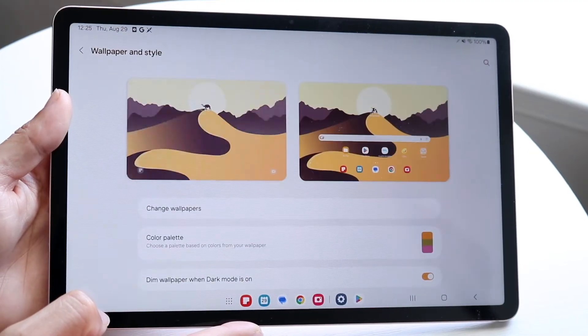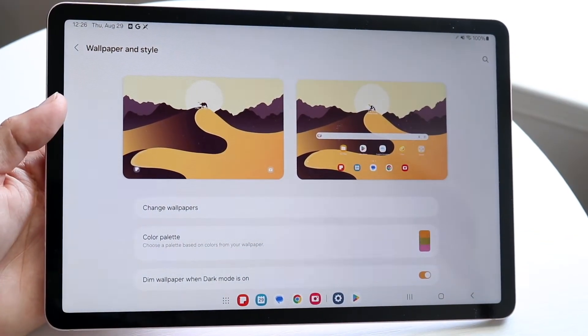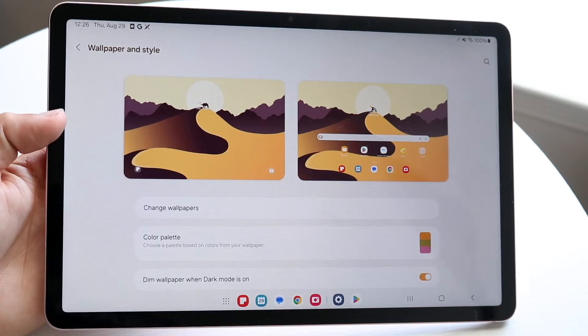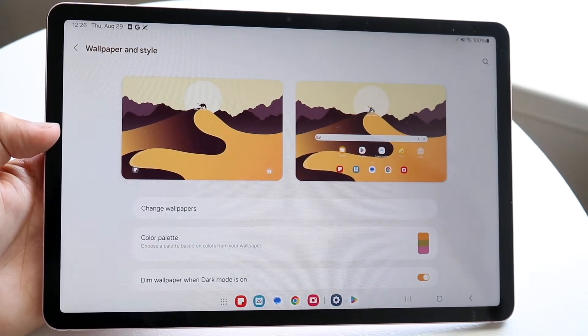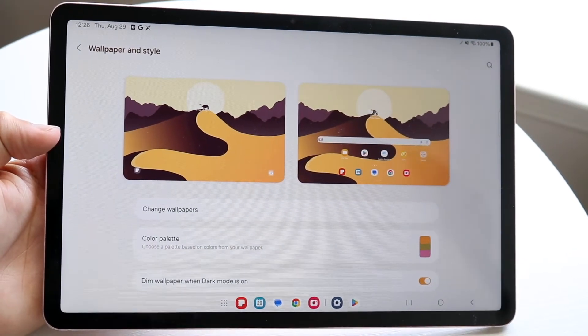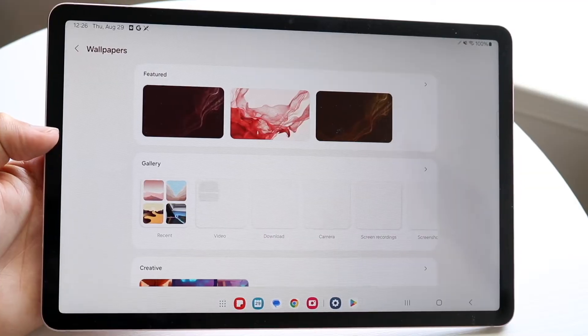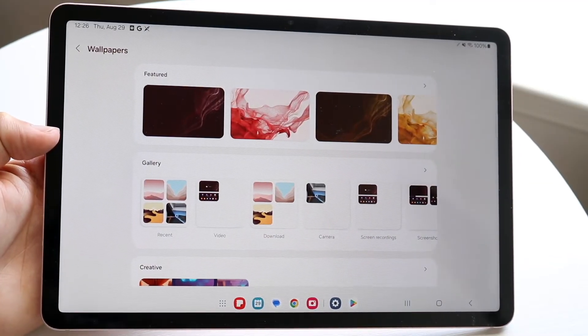Click on this, and then this page will come up. All you're going to want to do here is find the change wallpaper option that you should have somewhere on your display. Click on change wallpaper, and this page is going to come up.